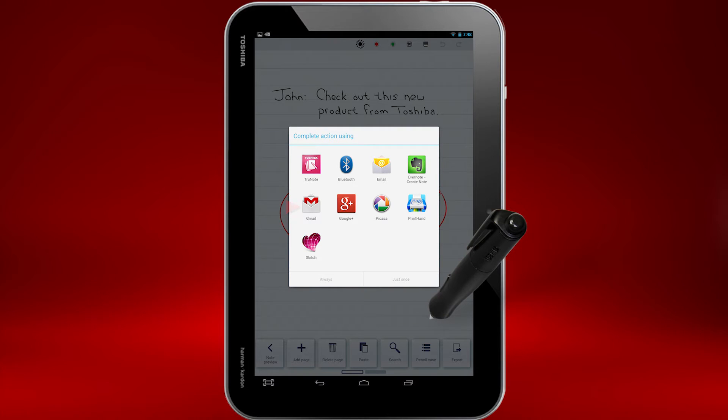In this case, I've decided I don't want to share in any of these ways, so I'll touch outside the white Complete Action Using box.